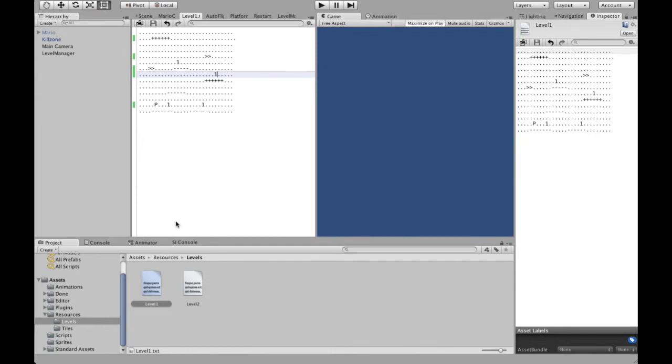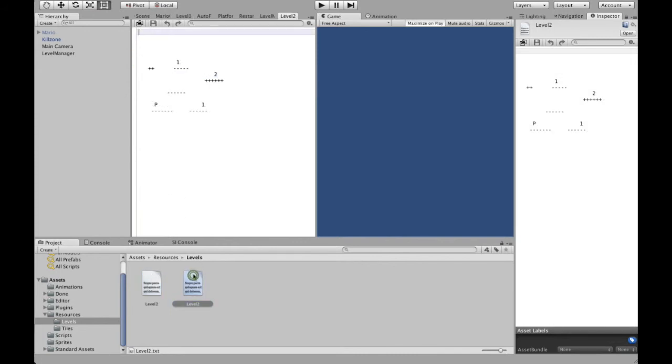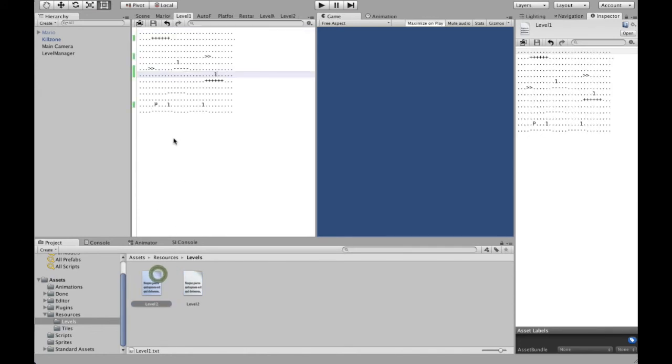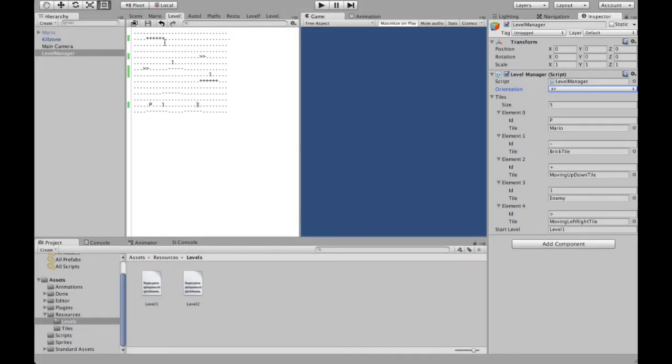And you can use either dots for spaces, so for air where there's nothing, or you can define a level like this. So if you look at the game which we had before, there was a platform with the Mario in here, then there was an enemy and so on. So let's just get right into it.